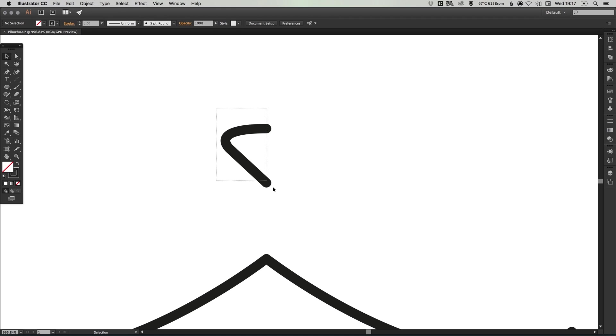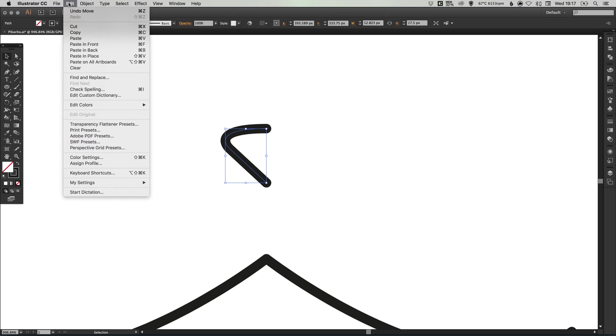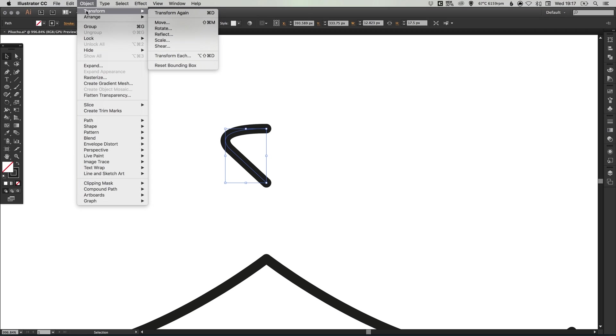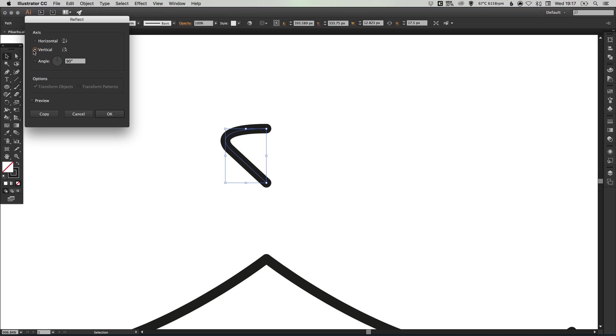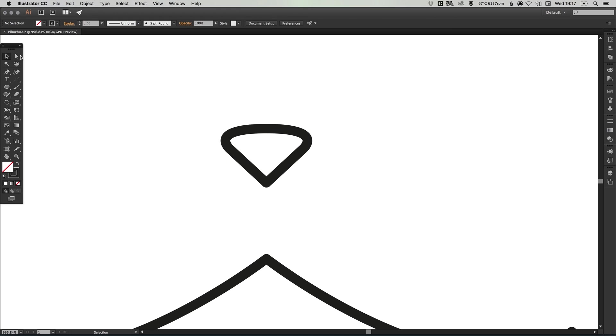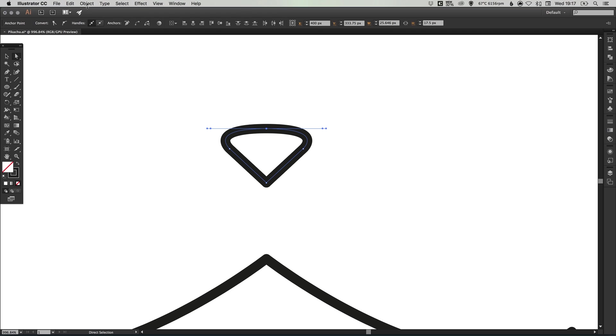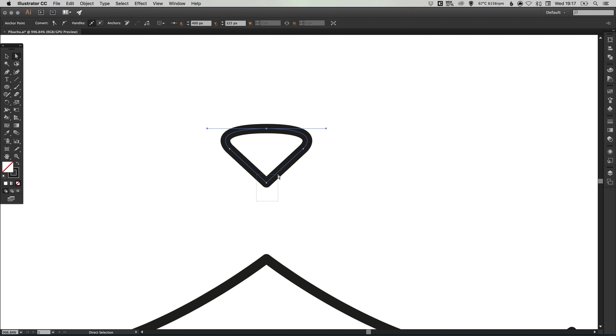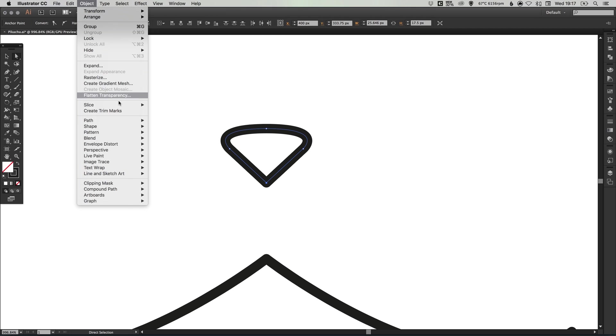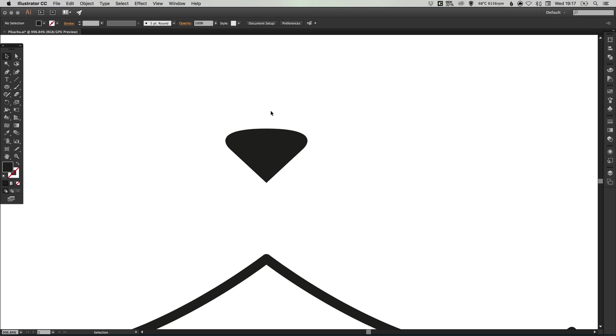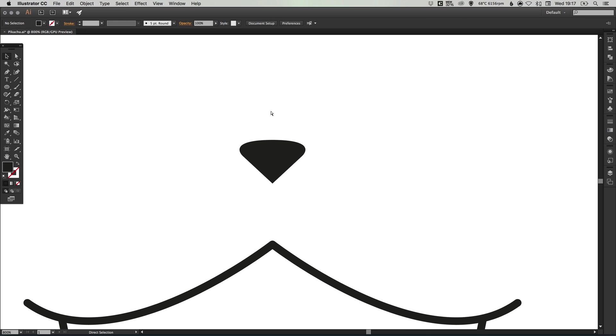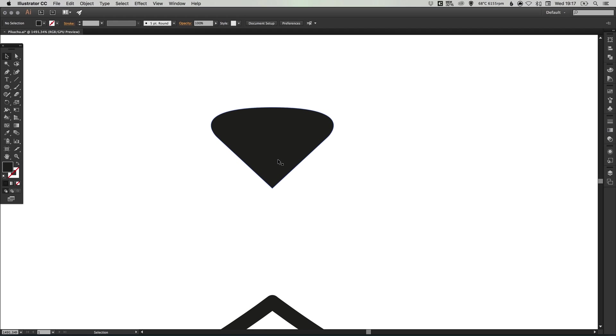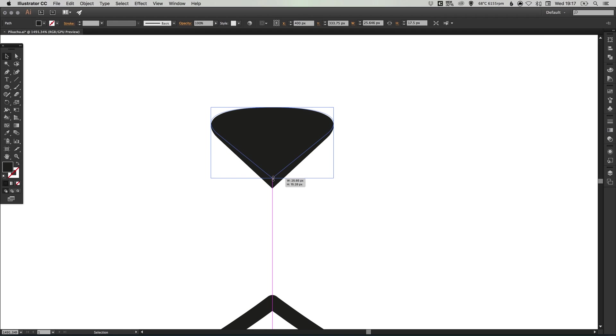Once you're happy, select this half of a nose. Go to edit, copy, edit, paste in place. Again object, transform, reflect along the vertical axis. Hold shift and drag this across until it snaps in place. Then using the direct selection tool, drag over where those anchor points meet, and go to object, path and join. Again for the bottom two, drag over, go to object, path and join. So now those two halves are joined into one complete shape. The nose is actually black anyway, so we can select all of this and just swap the fill and the stroke. Now this is one shape—we can select it and reduce the height slightly.